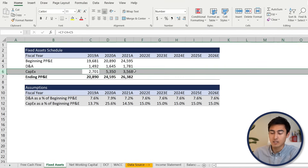Now that the table is laid out, we'll use Excel's data table tool to auto-populate it. Select everything — control shift down, control shift right. Go to Data, What-If Analysis, Data Table. For the row input cell, select the growth rate. For the column input cell, select the WACC. Hit OK. This auto-populates all the different share prices depending on how the growth rate and WACC change.